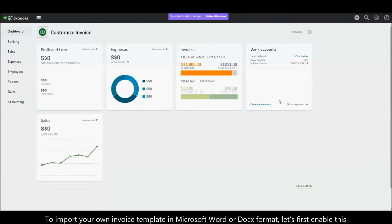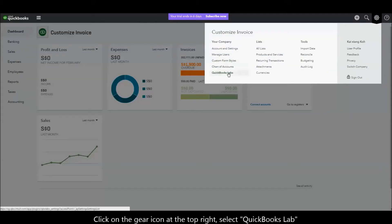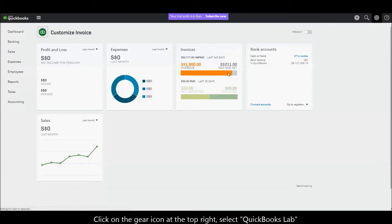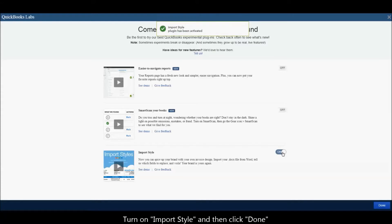To import your own invoice template in Microsoft Word or DOCX format, let's first enable this feature in QuickBooks Lab. Click on the gear icon at the top right and select QuickBooks Lab. Turn on Import Style and then click Done.